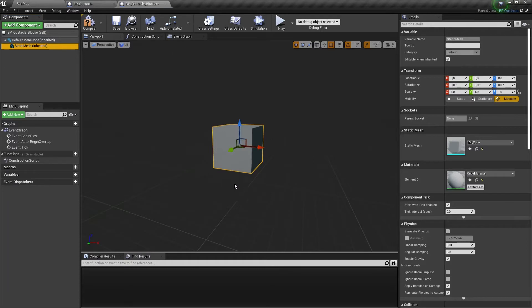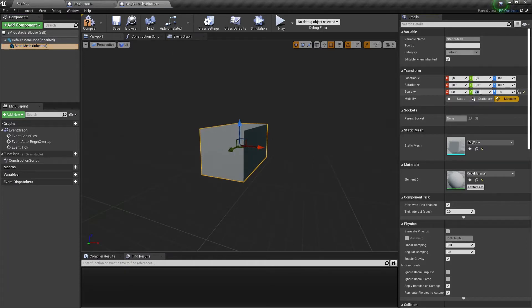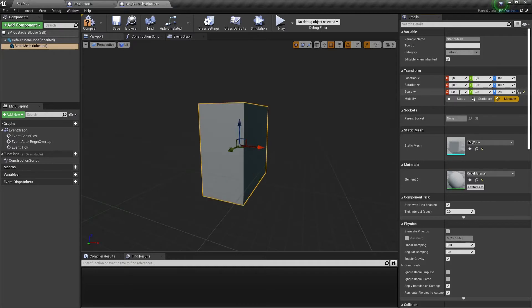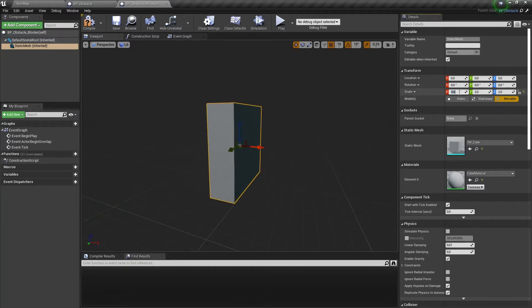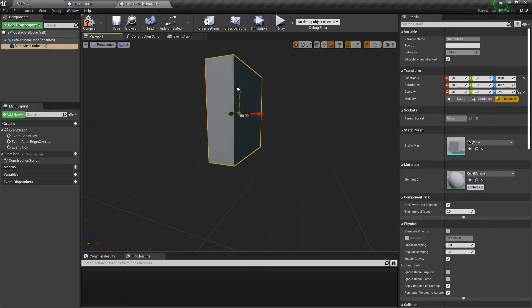Now let's change its scale to 2 for Y, 2 for Z, and 0.6 for X. And we need to move it up by 100.